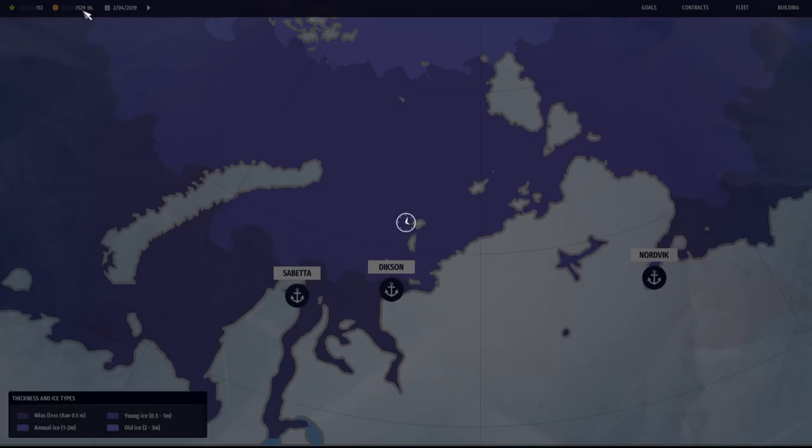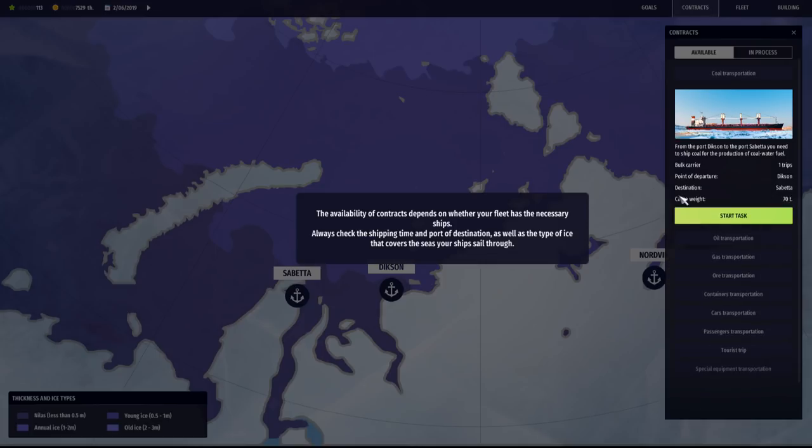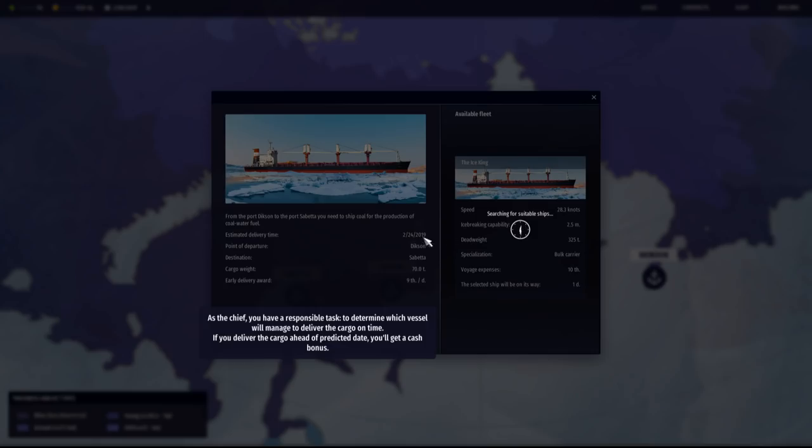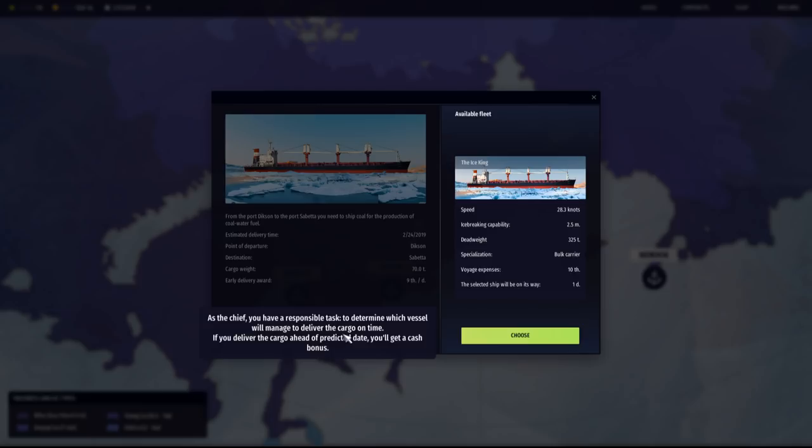The first ship is ready to sail. Let's not hesitate to take the first contract, which is literally already going to be due pretty much. It's not going to be worth that much, 70 tons. Availability of contracts depends on whether your fleet has the necessary ships. Always check shipping time and port of destination, as well as types of ice that covers the seas that your ships sail through. We only got one ship, which has a top speed of 28 knots.